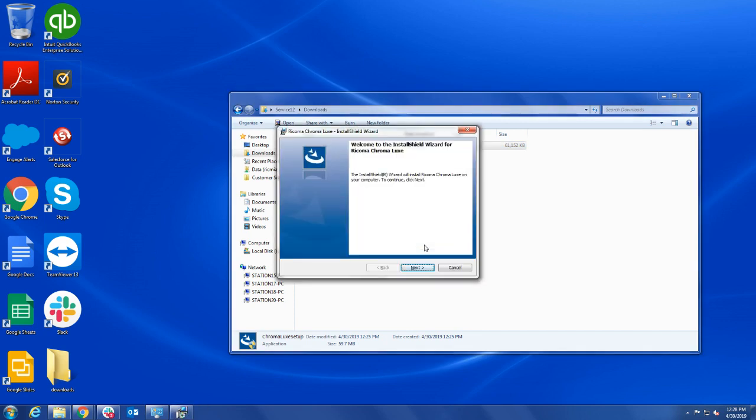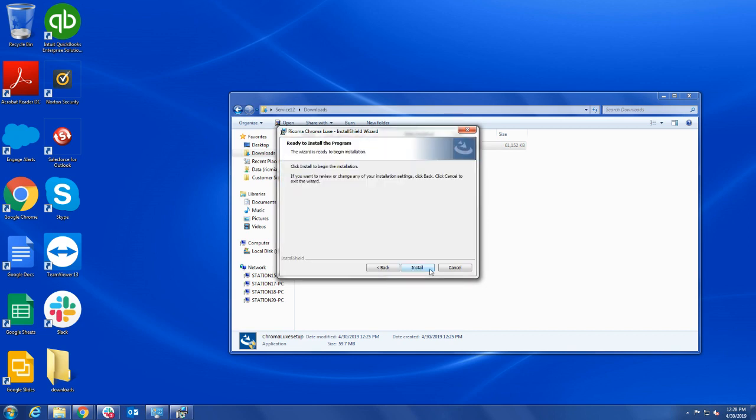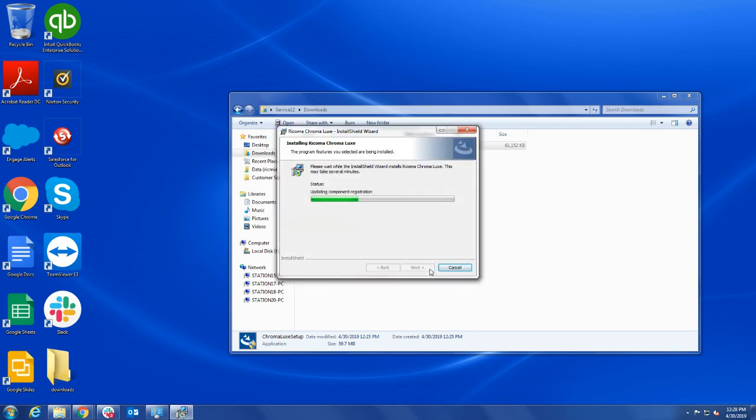Now click Next to proceed. Then click Install. The program will now install on your computer.